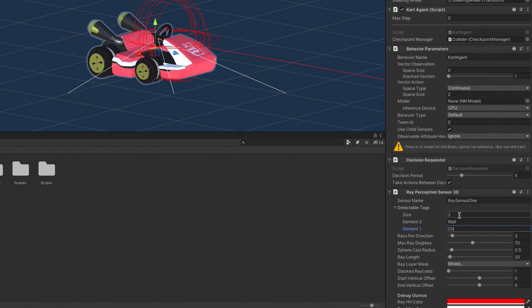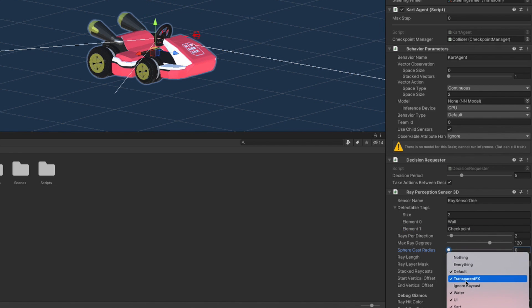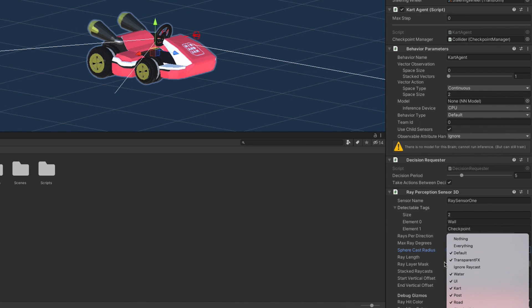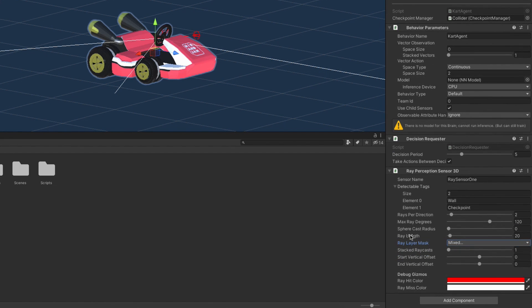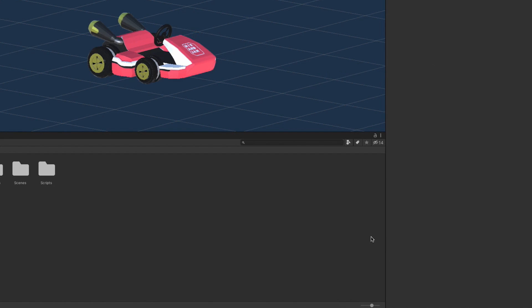Next let's set the RayLayerMask. Here we decide what layers the rays hit and which it can pass through. In this case the default settings are fine. Just make sure the Ignore Raycast layer isn't selected to ensure it isn't detecting the other karts.